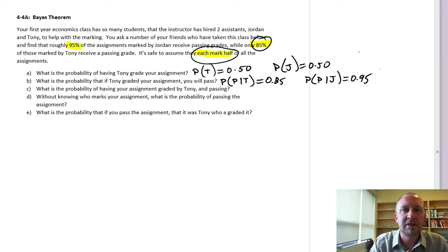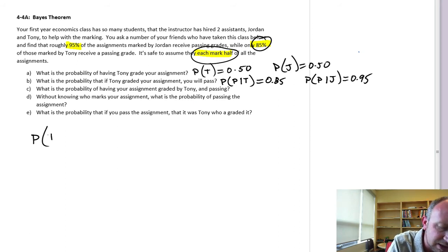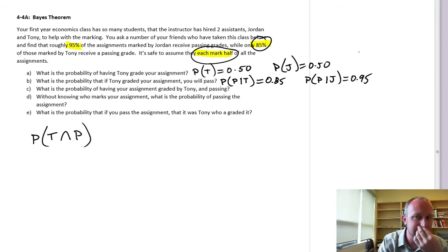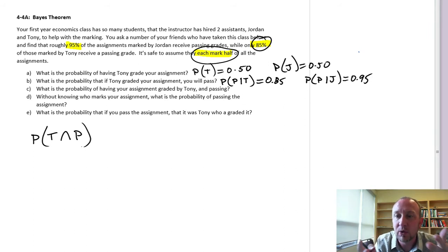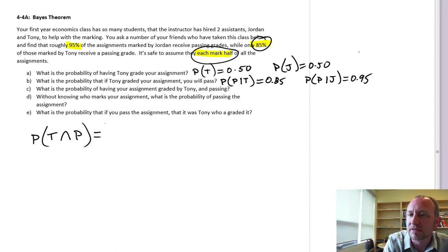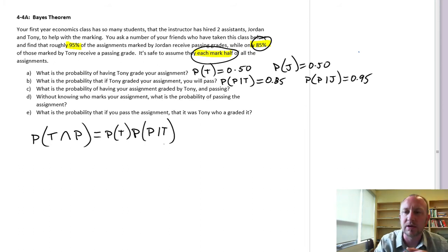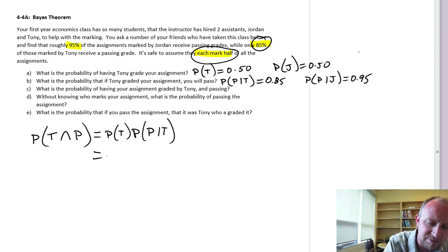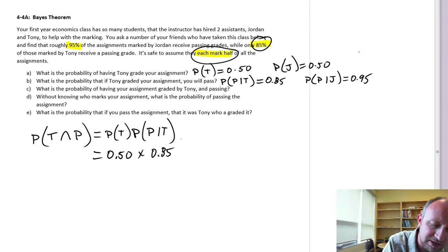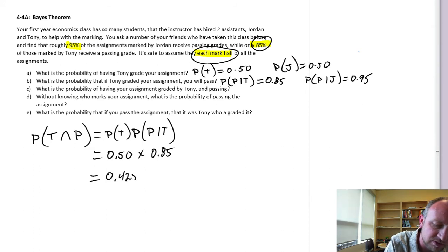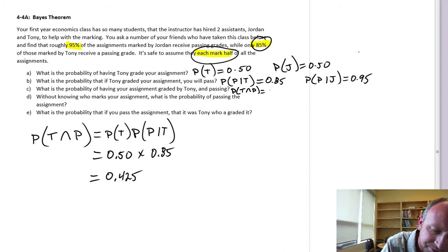Part C: What is the probability of having your assignment graded by Tony and passing? We're looking at the intersection between being marked by Tony and passing. What's the likelihood of both occurring? We use the multiplication law: the probability it's marked by Tony times the probability of passing if marked by Tony. Using numbers from parts A and B: 0.5 times 0.85 gives us a probability of 0.425. The intersection between Tony and passing is 0.425.